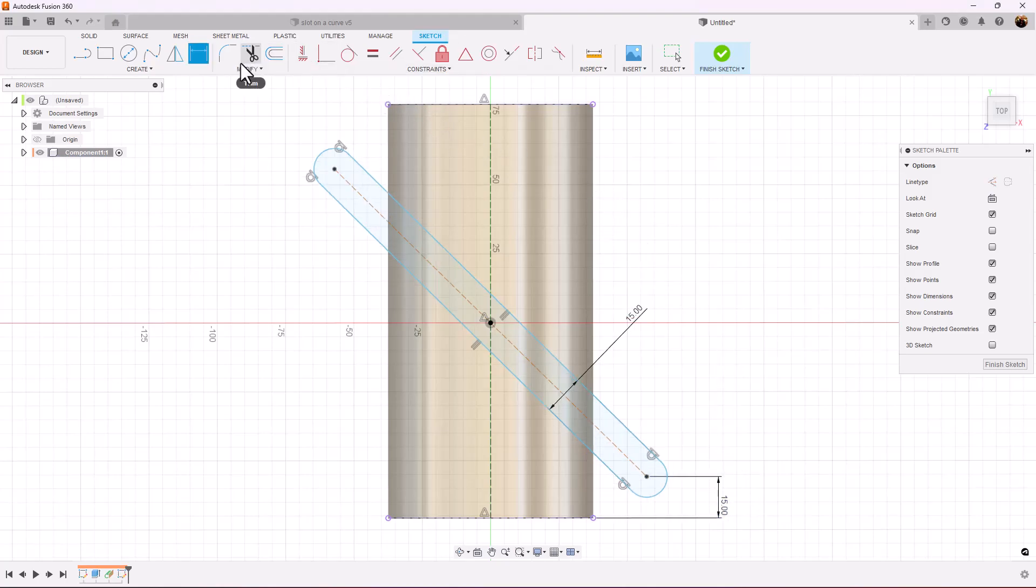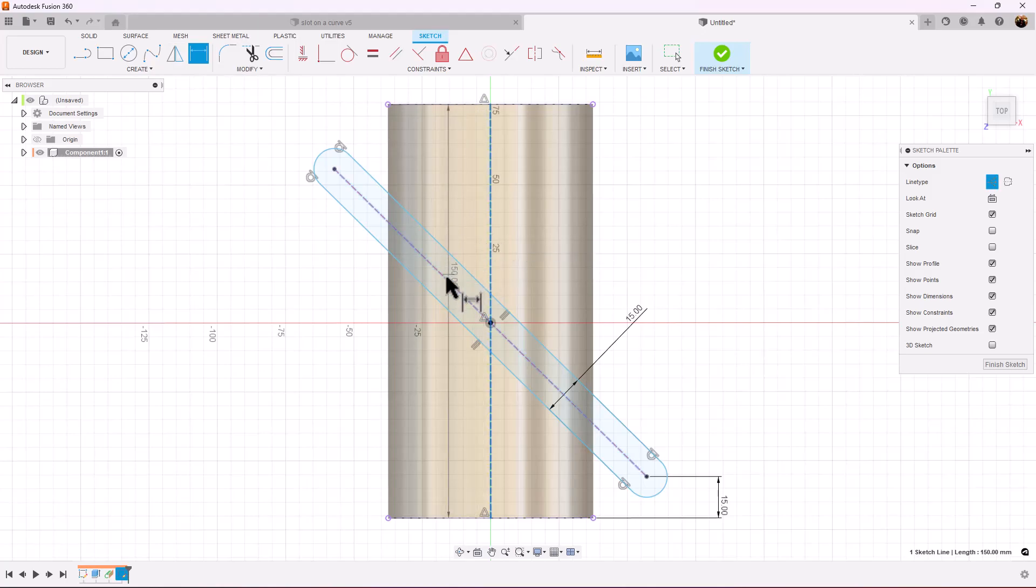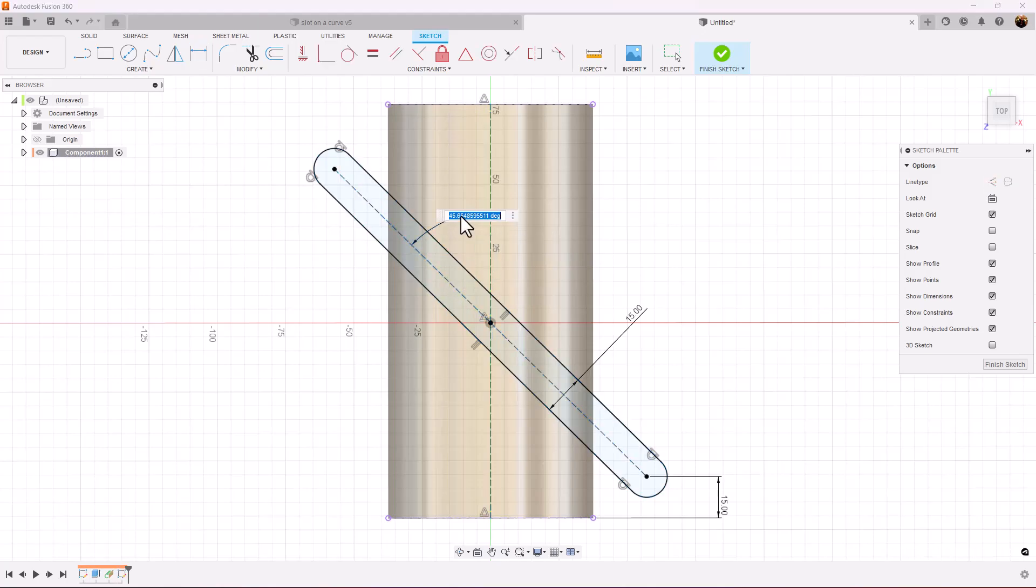We want to make sure that it's exactly 45 degrees. So we'll take the center of this construction line and we'll measure the center of the slot and make sure it's 45 degrees.